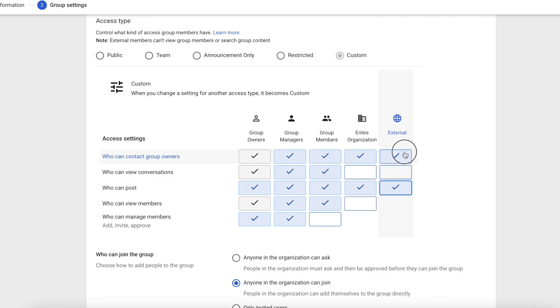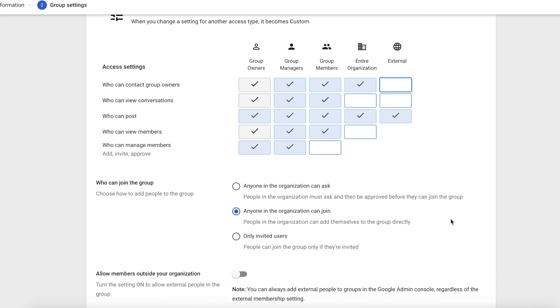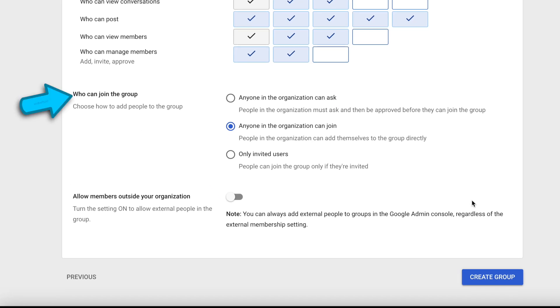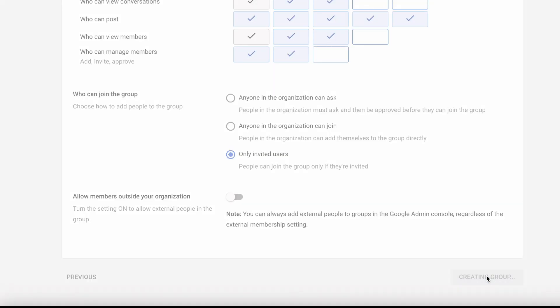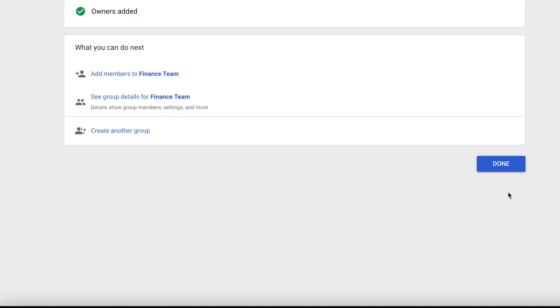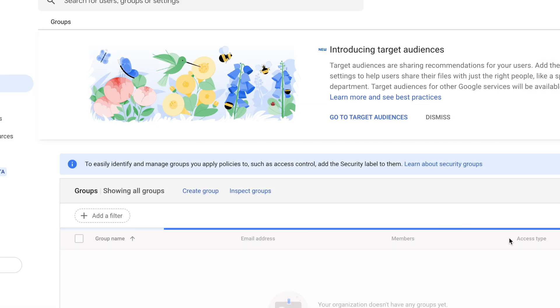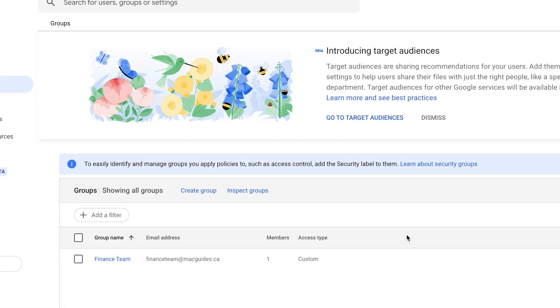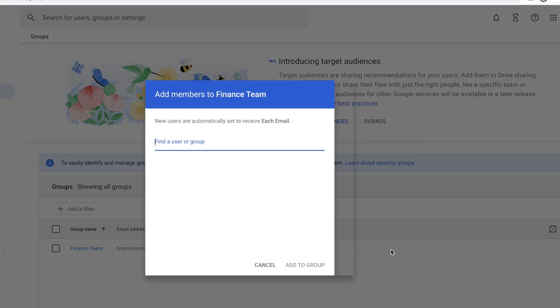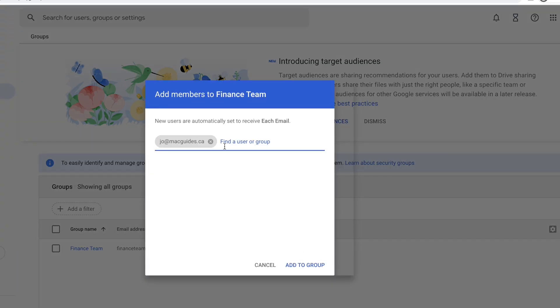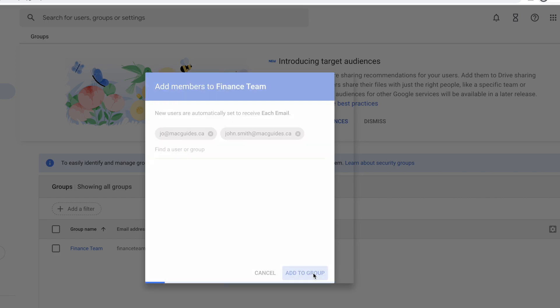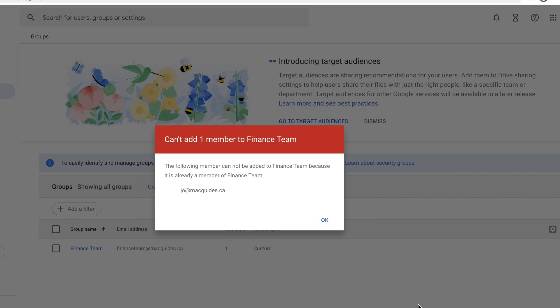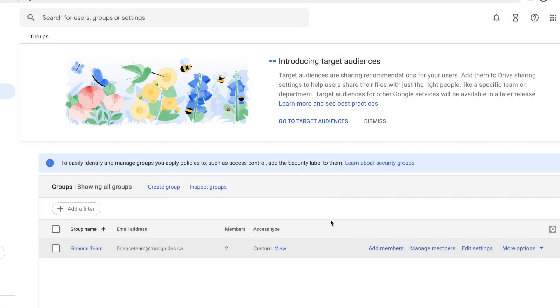This setting is also important, so we can reply from our group email address. Next, for who can join the group, I only want invited users. I don't want anyone in the organization to be able to join. That's pretty much all the settings I want to do, so click Create Group. And then click Done. Then we want to add members. Hover over your group, then click Add Members. I'm going to add both of my users that I created, which should give me a warning because I realized that Joe is actually the group owner, which is already part of the group. We are done setting up the group.